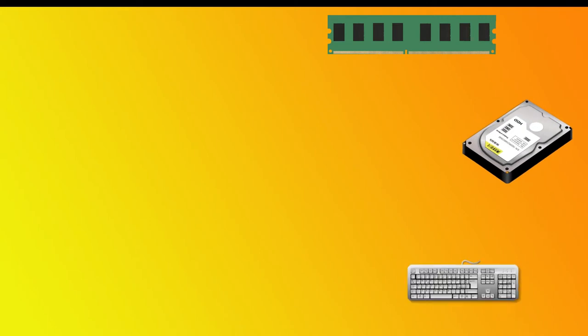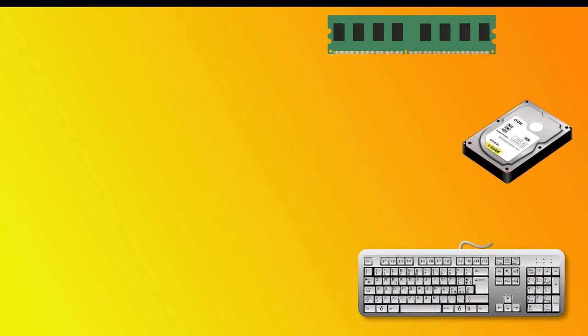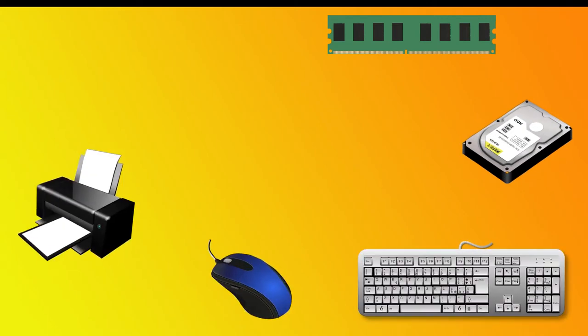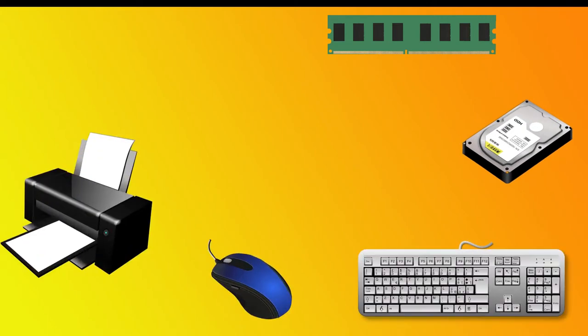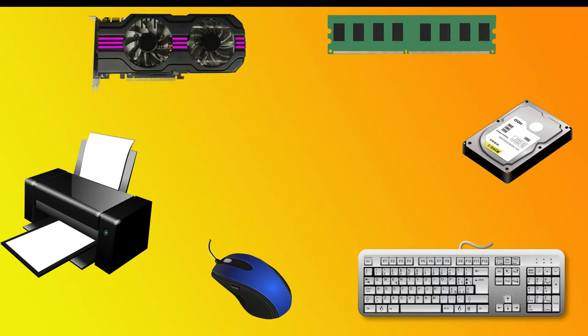Such devices include RAM, hard drive, keyboard, mouse, printer, video adapter (i.e., graphics card), and sound devices.